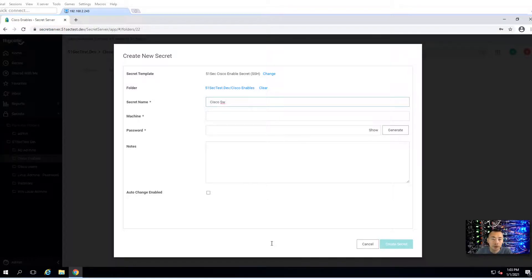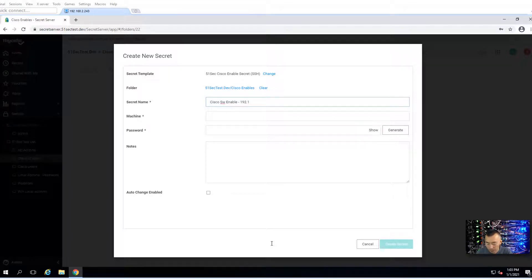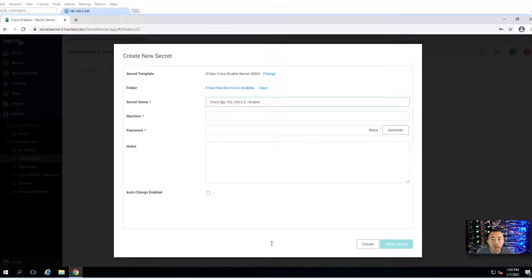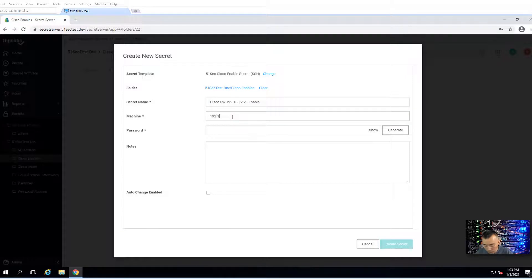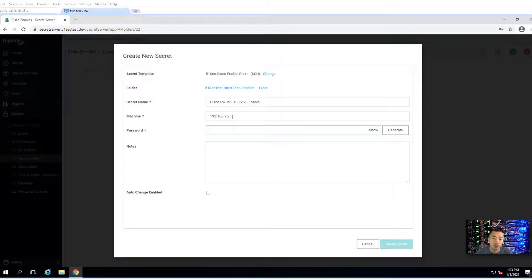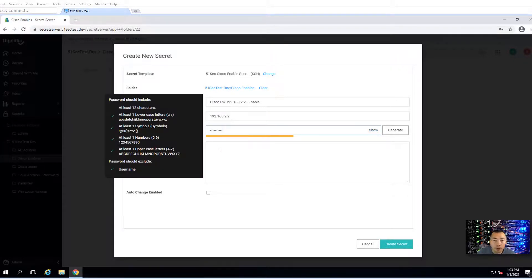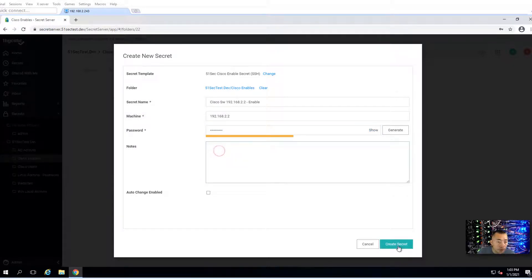Cisco switch enable. 192.168.2.2 enable. Machine name: 192.168.2.2. Password. Create secret.